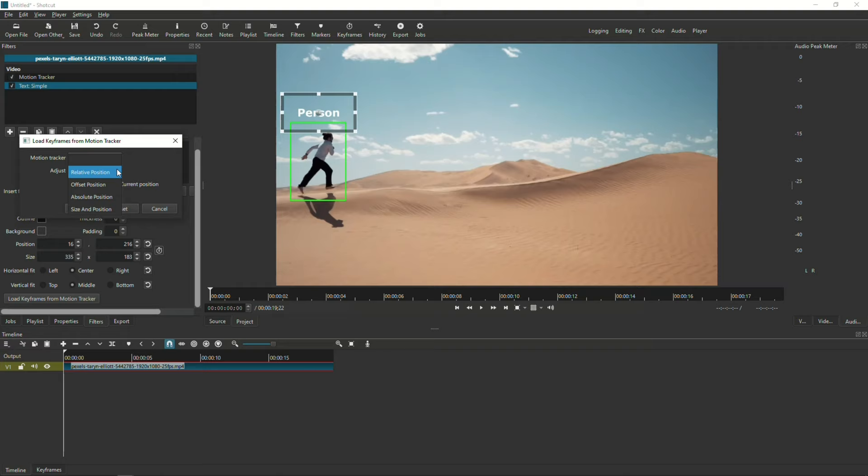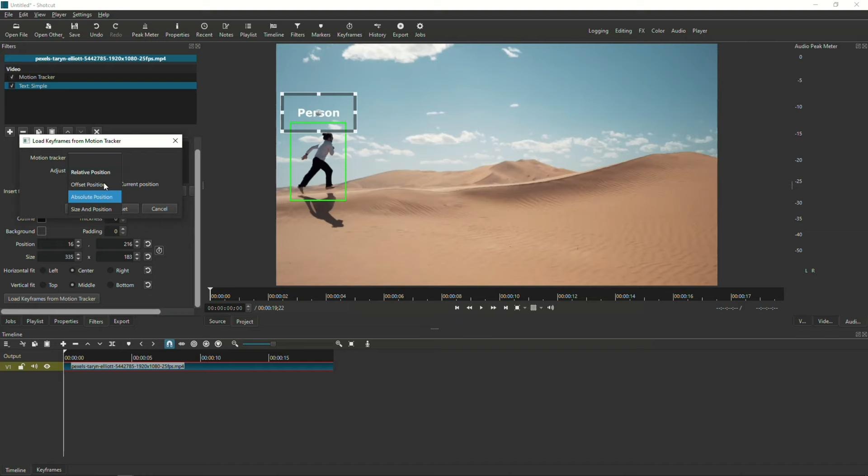For this example, I'm going to choose Relative Position. But later on, we can check out what the other adjustments do as well afterwards. Now, I'm going to choose if I want it tracked from the very beginning or just from this current position in the video. I'm going to choose from the Start. Then, click the Apply button.